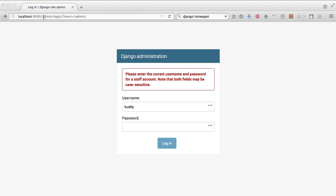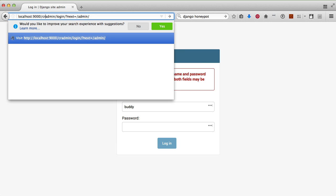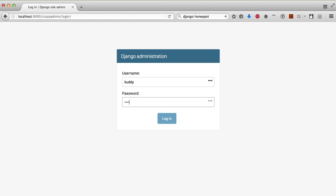Now if we switch to our crazy-admin URL and attempt to log in, we get in. Note we're still on the crazy-admin URL.